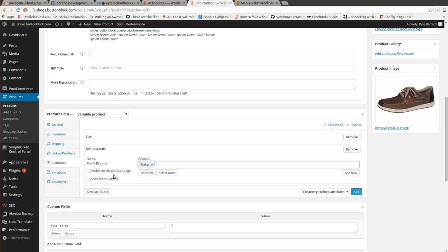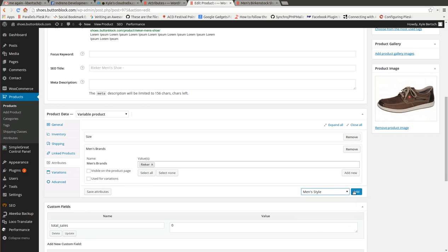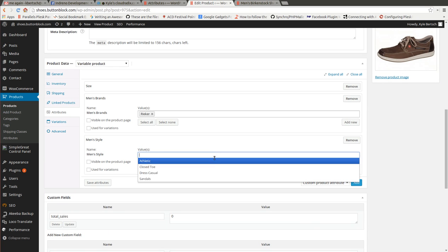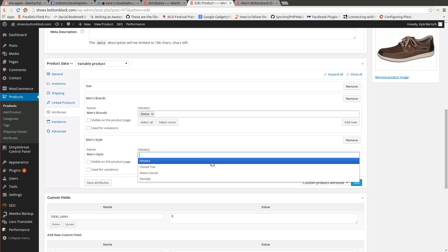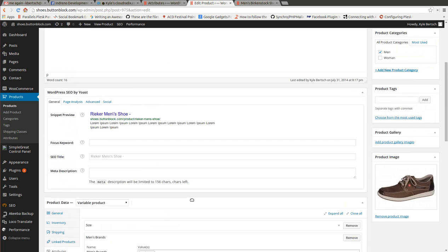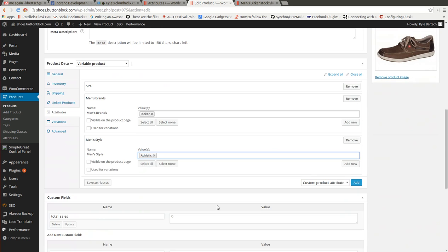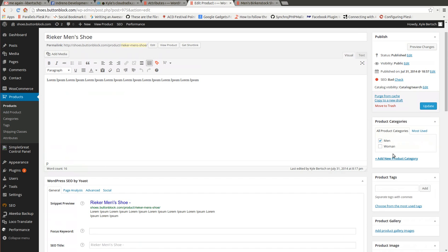Make sure these are unchecked. We're not going to need those checked for search filtering. Save and let's add our style. And what did I say this was? Let's say it's athletic. Yeah, it doesn't matter. Hit save and we'll update the page.